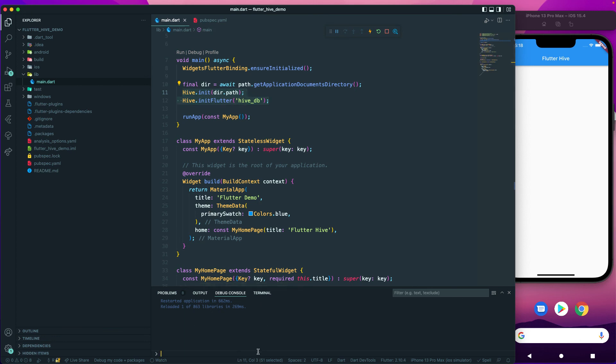The next step is to create our box and start reading and writing values to the particular box. Let's do it on the next lecture. Till then, have a great day.